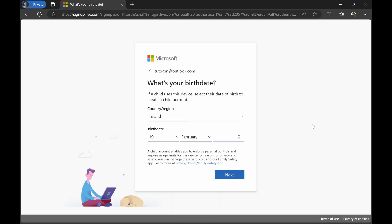I'm just entering some random dates here. So whatever is your birth date, you can provide that date.